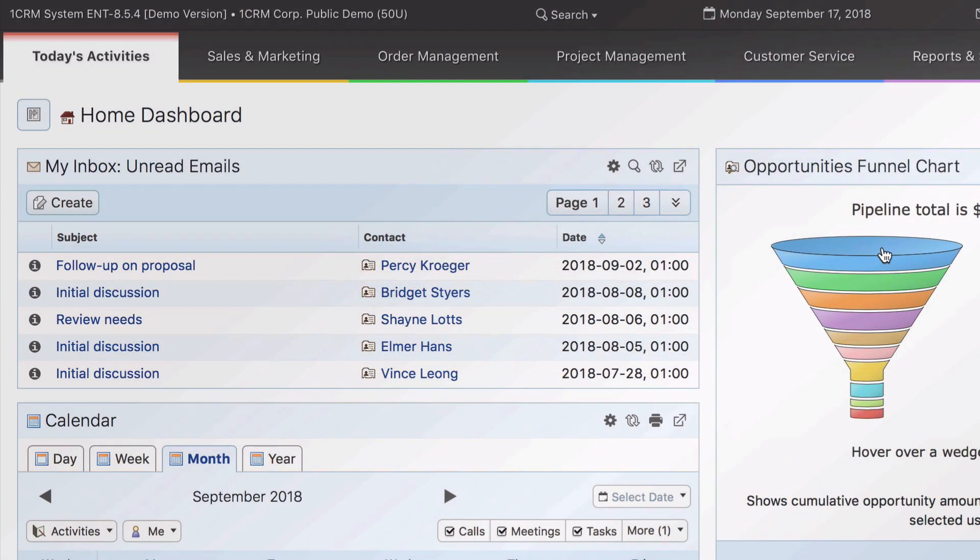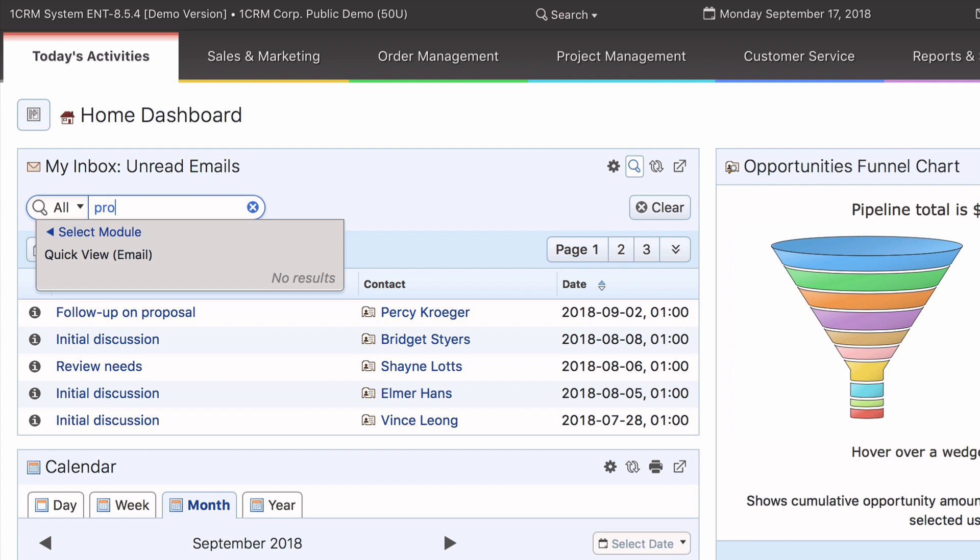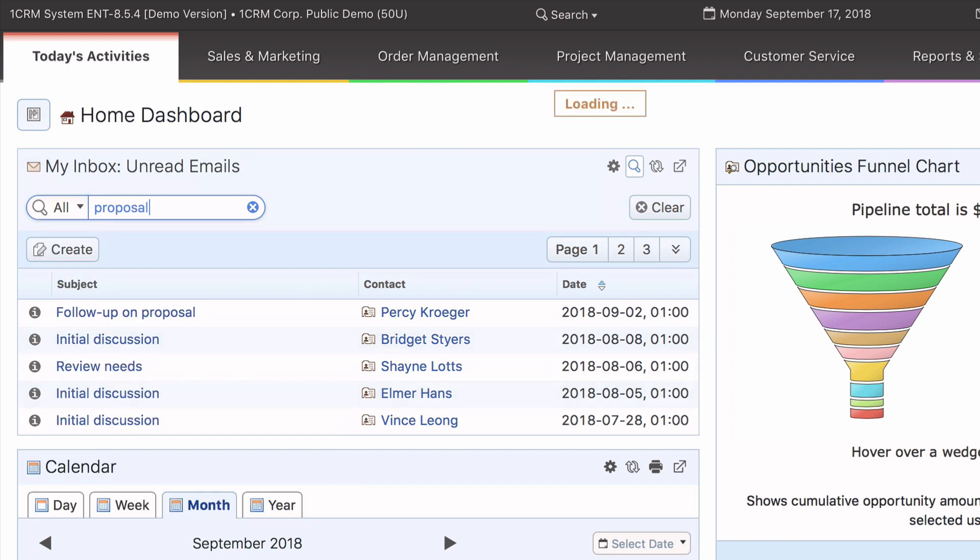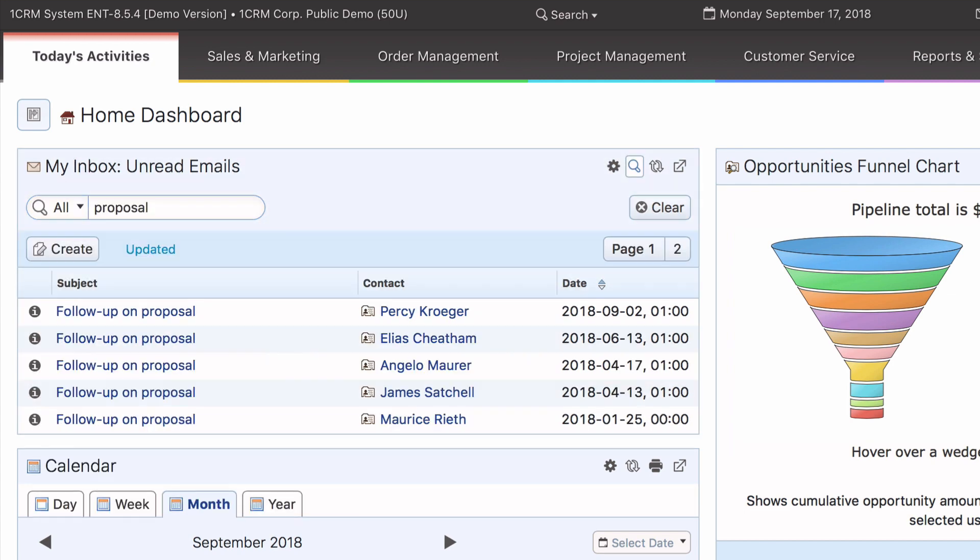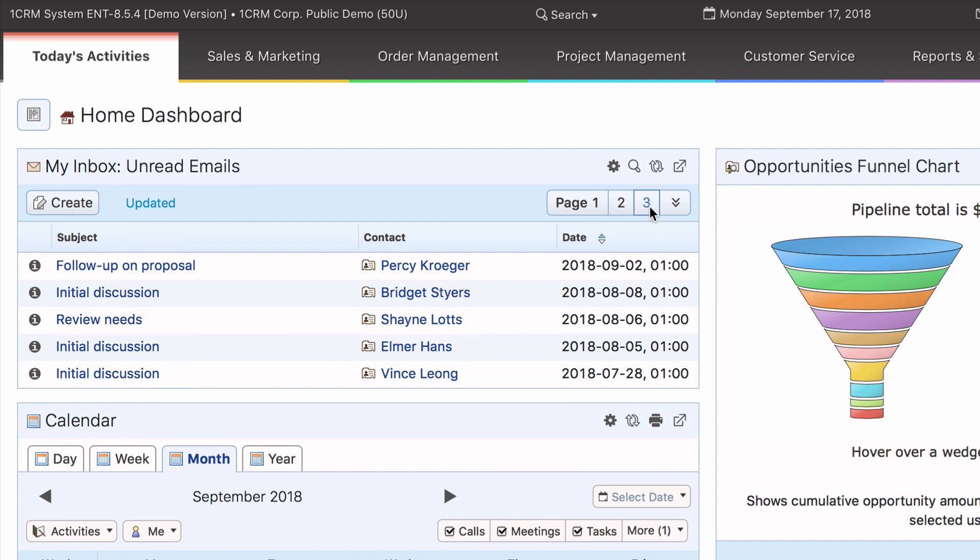The small magnifying glass icon lets you set filters for the information displayed, making the dashlet almost as powerful as the full list view for looking up specific data. This next icon lets you refresh the data in a single dashlet rather than having to refresh the entire screen.